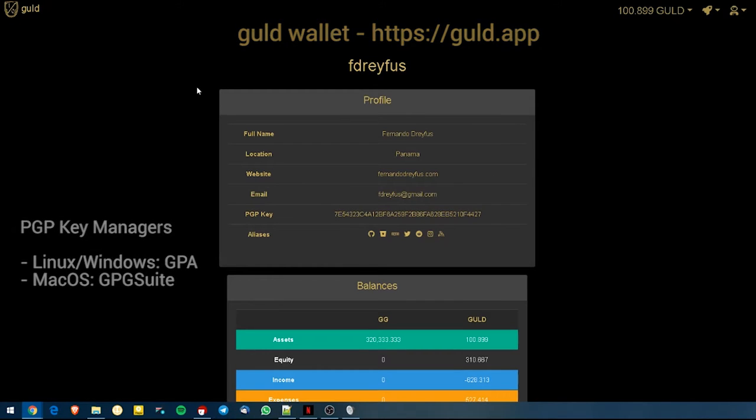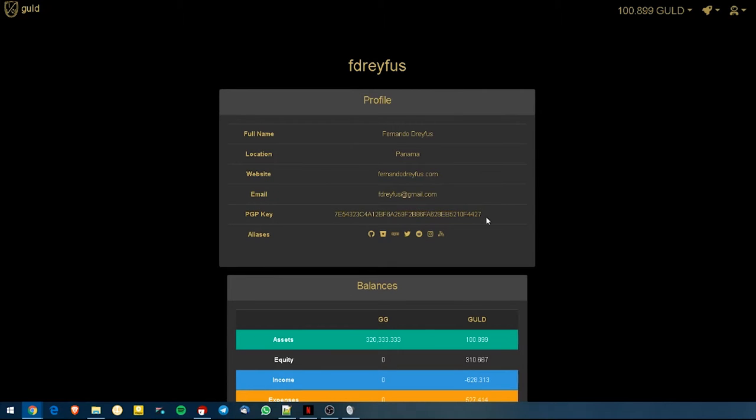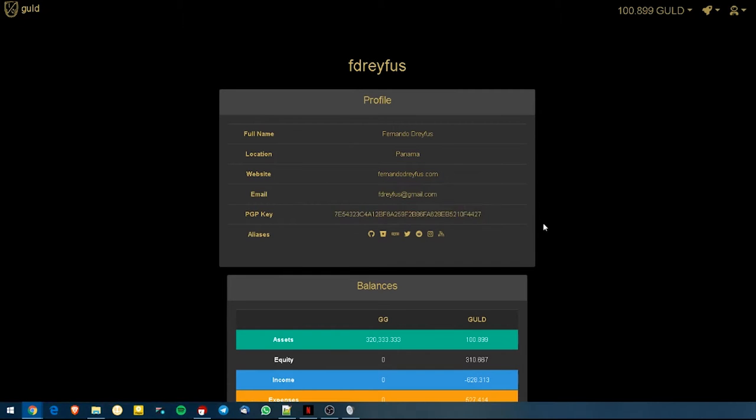The Guld.app wallet allows us to view public information for the perspectives present on the BlockTree. This public information is hosted on the BlockTree F-Dreyfus branch, as is my Google username, and presents my public information. So you can see things like my full name, my location, my website, public email, what the PGP key signature that I have as, and all of the places that you may contact me at.